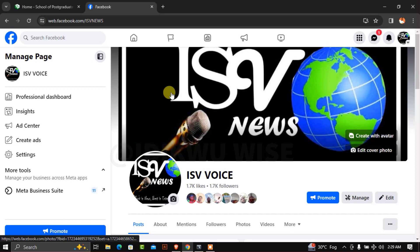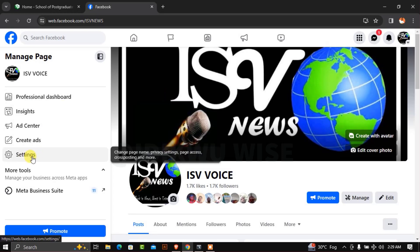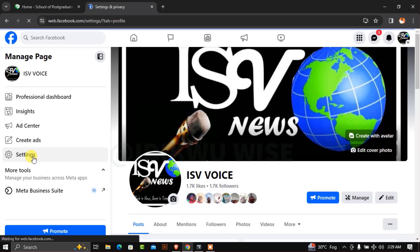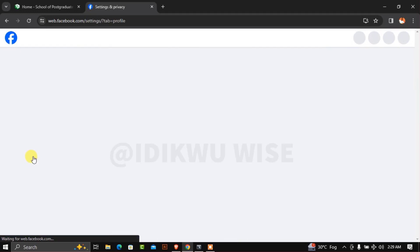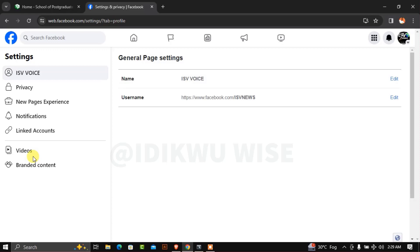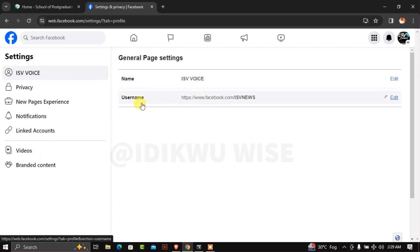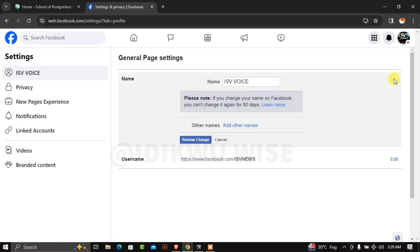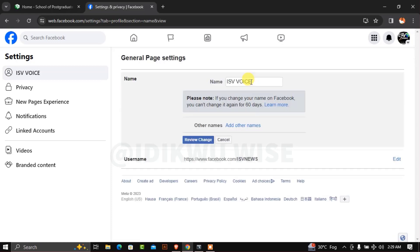Once you click on it, click on Settings. You'll see the name 'ISV VOICE' and the username. Click on the dropdown to edit, and at this point we're changing it to something different.